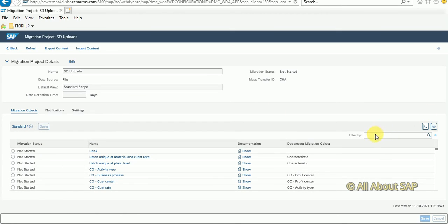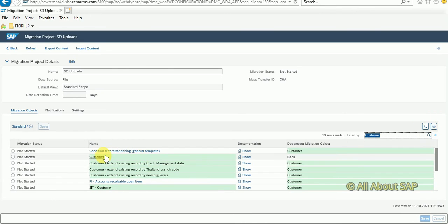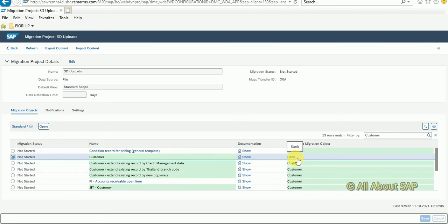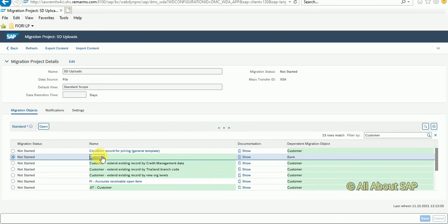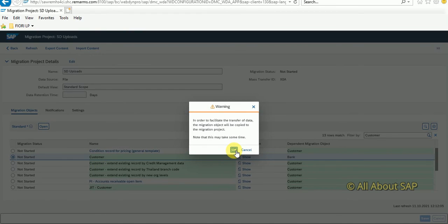Now I'm going to search for customer. You can see here if you are uploading bank data in customer master there is a dependency, which is dependent migration object. This means first you need to update bank master then you can update customer.